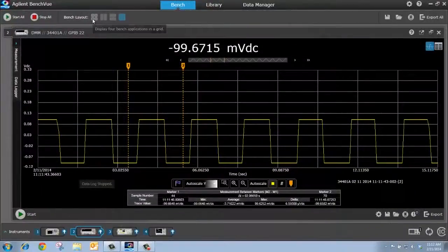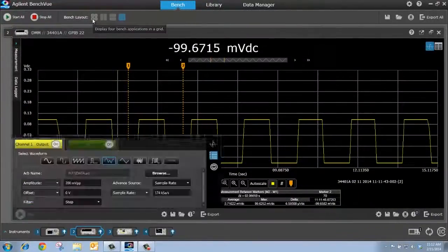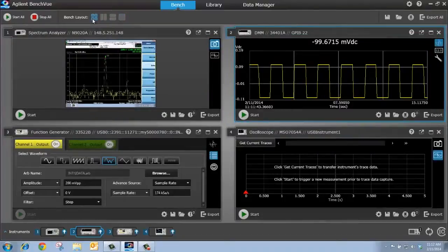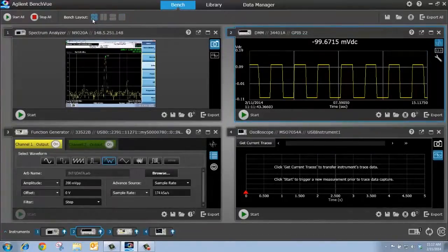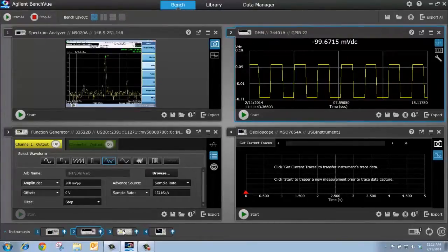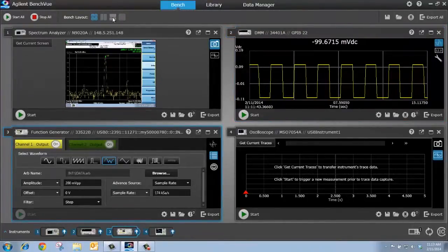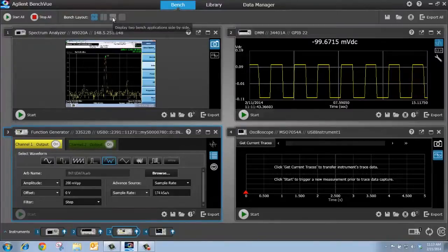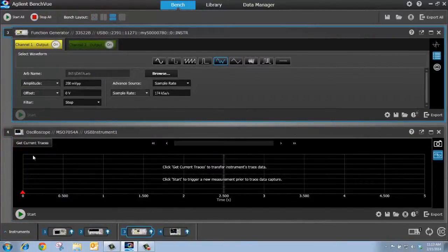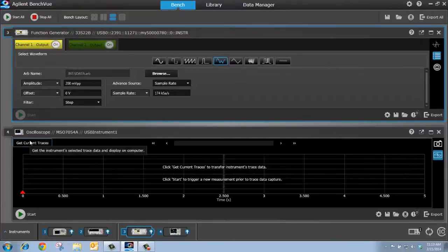Let's go back to the quad view. Now, let me demonstrate how easy it is to capture a scope trace and turn it into an arbitrary waveform on my function generator. To do that, I'm going to select my function generator. I'm then going to go to a dual view, so I'm looking at my scope and my function generator bench apps. I'm then going to select Get Current Trace.